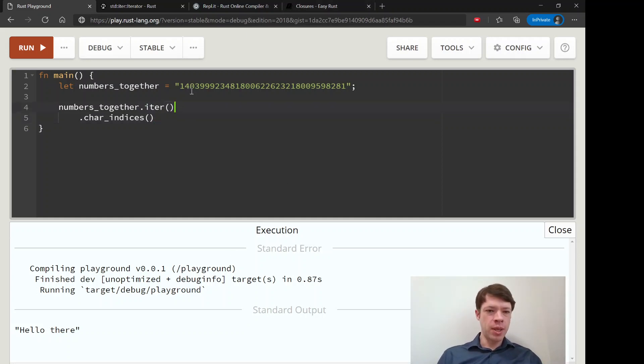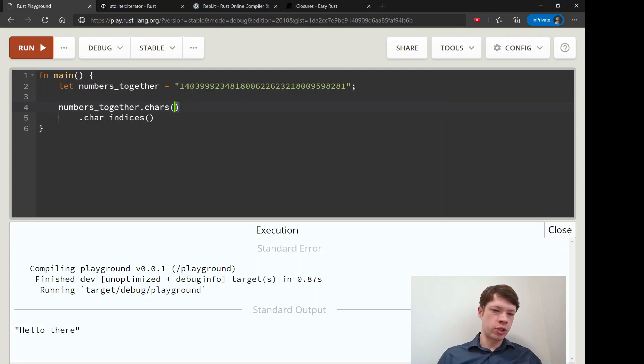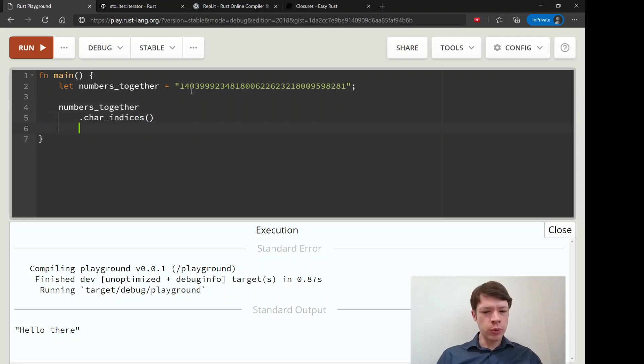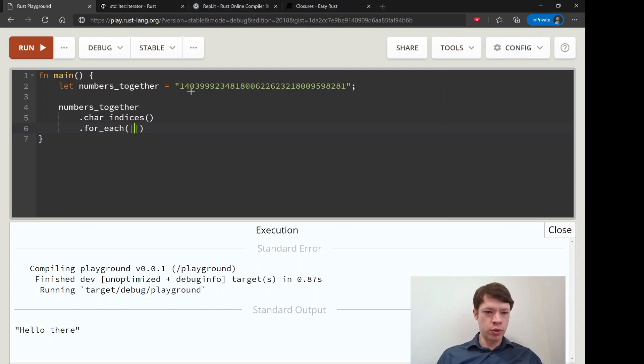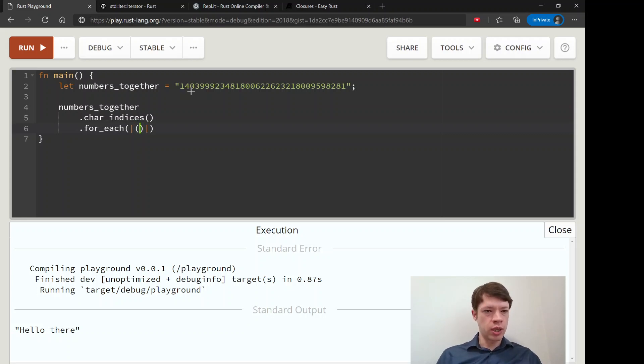So we don't need to say iter or anything like that. And it's the same as chars, which also makes an iterator of chars. So we have that, and then for_each. And then what are we going to do? Well, it gives us a tuple.